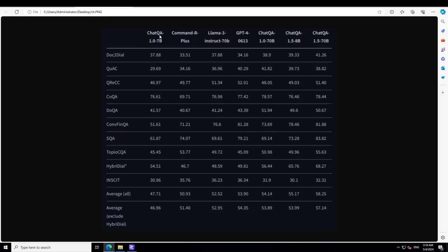At the very first column, if you look at the ChatQA 7 billion on various benchmarks, it has performed very well. It is at par with GPT-4 in some cases and even beaten it. For example, on Doc2Dial, it has even beaten Llama3 Instruct 70 billion. How good is that? This is just a 7 billion parameter model, by the way, and it has beaten the 70 billion one.